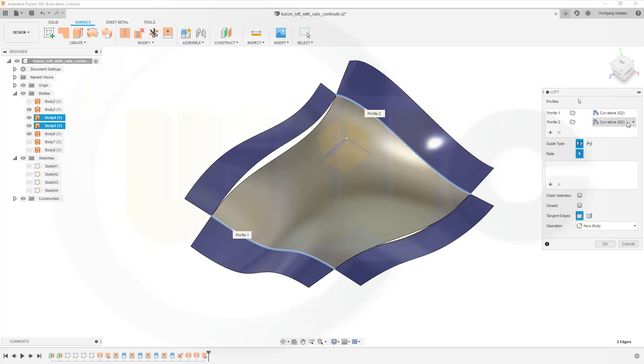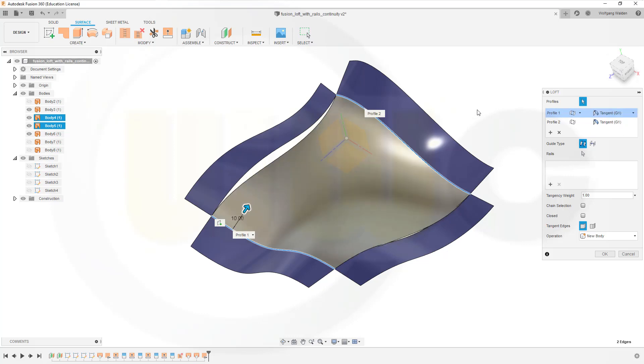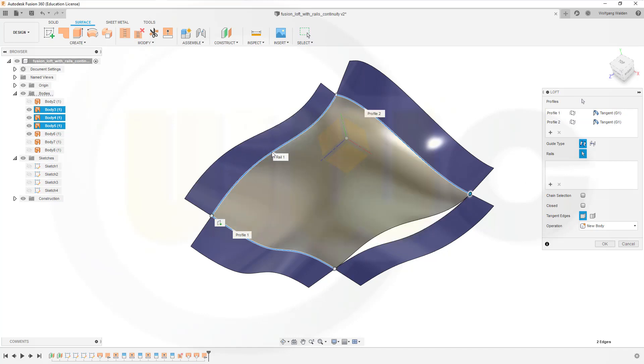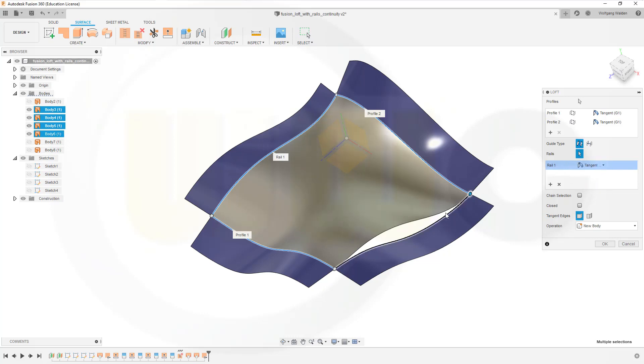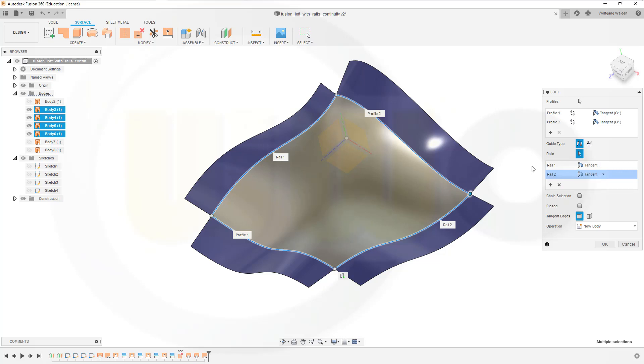Maybe switch those back to tangency and try to make those rails with tangency. Okay, this seems to work. And over there as well. So at least I got tangency.